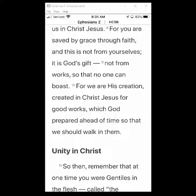In this video I will show you how to enable the parallel reading mode in your YouVersion Bible app. Before you can use this feature you need to make sure your phone is not locked to the portrait orientation, because you can only use this feature when your phone is turned horizontally.